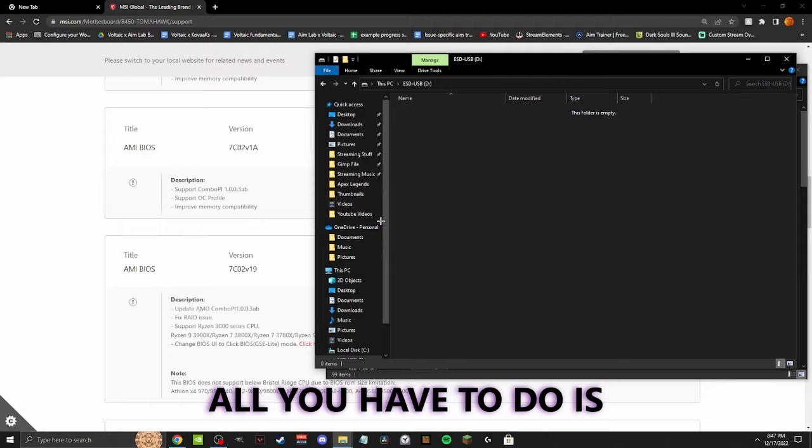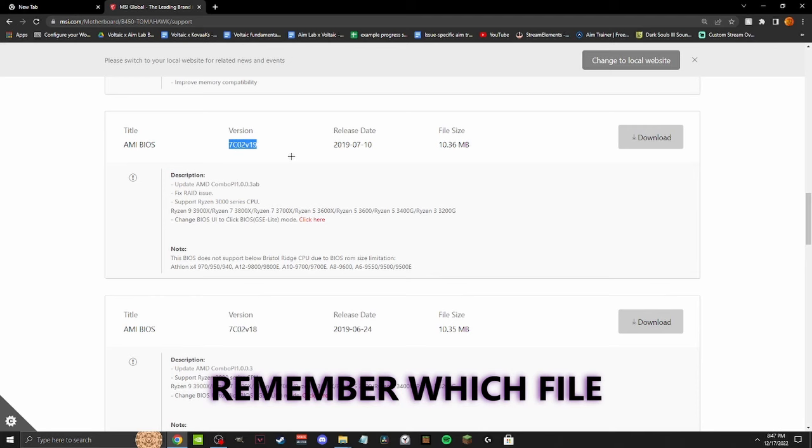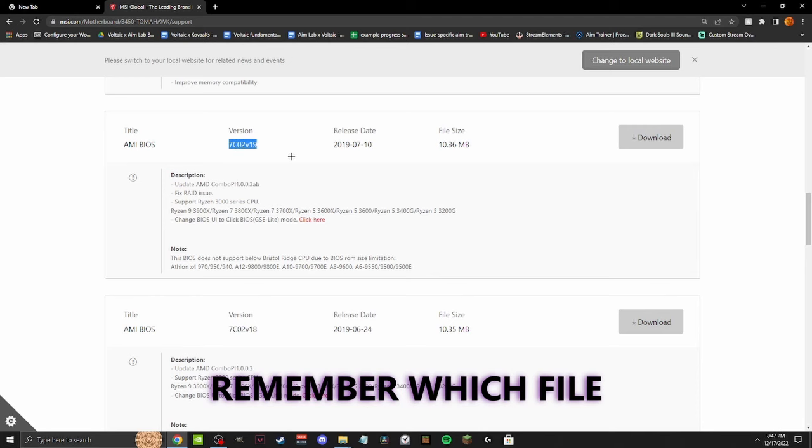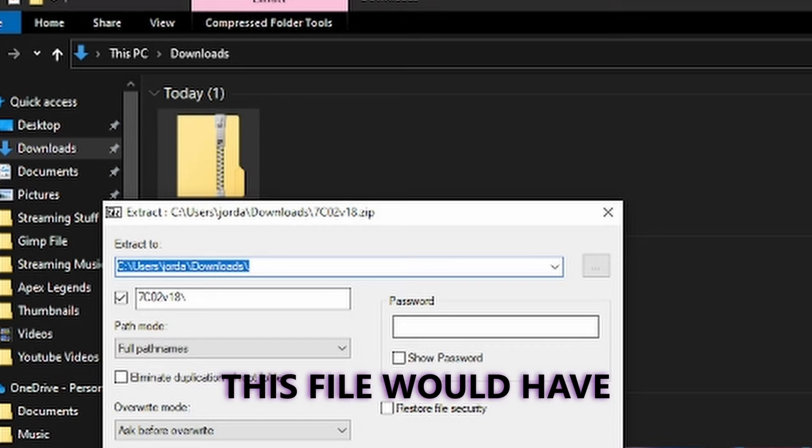One thing that helped me remember which file I was using was the last couple numbers in it. For example, this file would have V18 or V19 near the end of it, telling you the version number. I hope this video helped you fix your motherboard, and if you need any help, don't be afraid to ask in the comments.